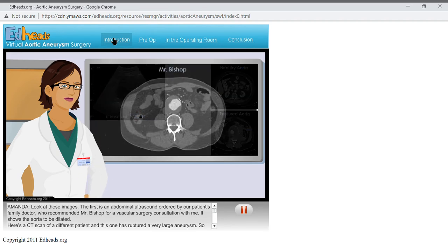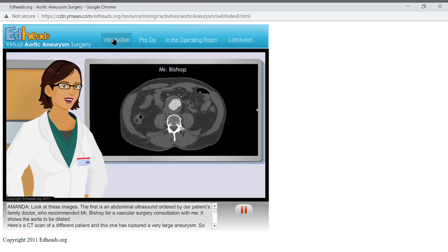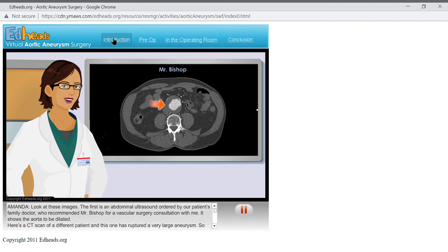This second image is a CT scan that I requested, which shows the relationship of the AAA, medical shorthand for abdominal aortic aneurysm, to the other blood vessels and organs.